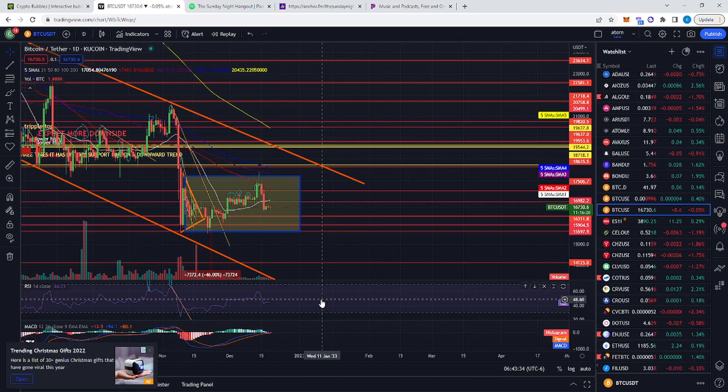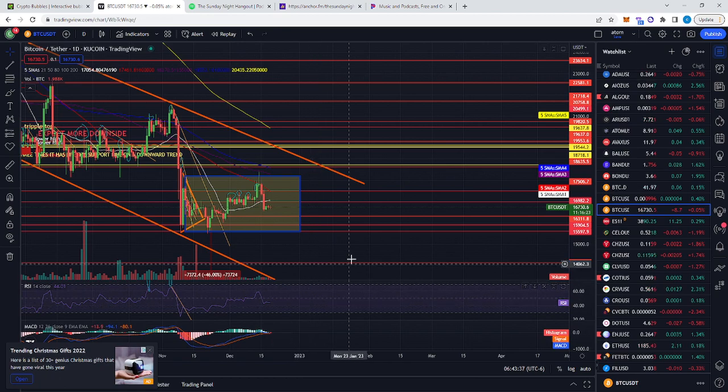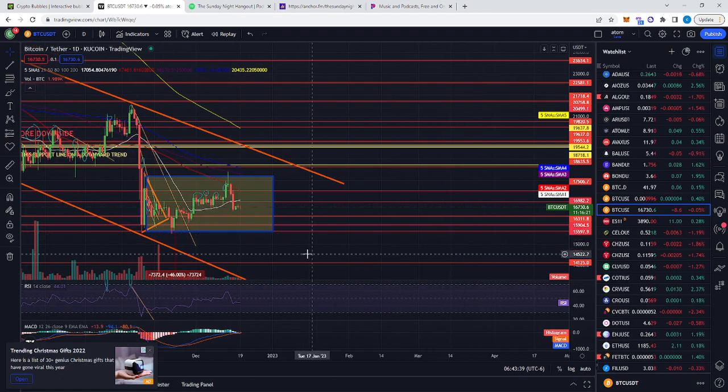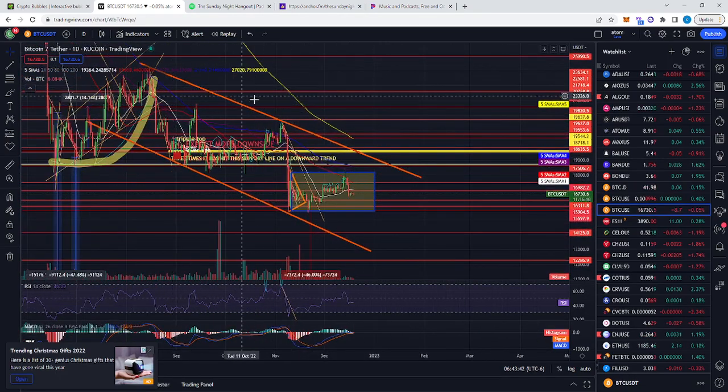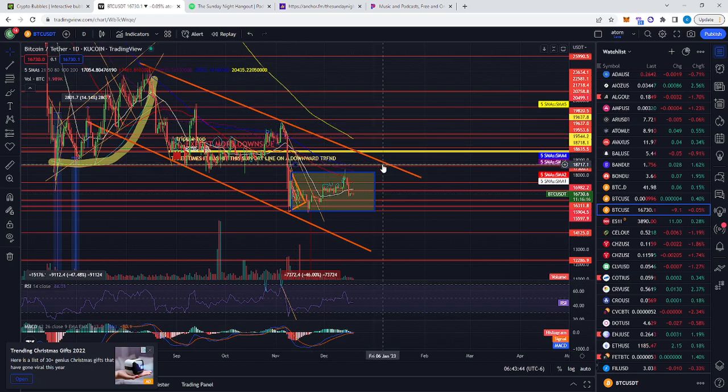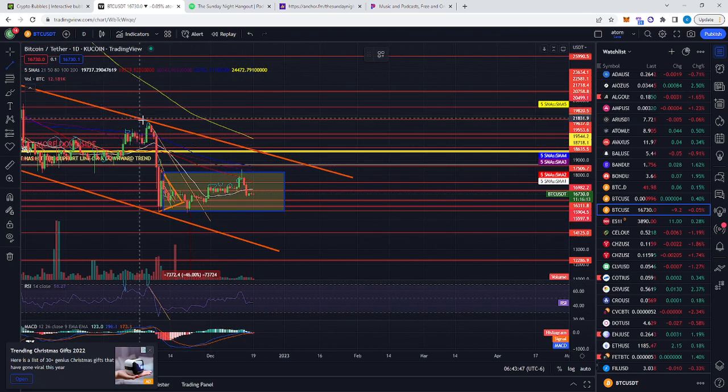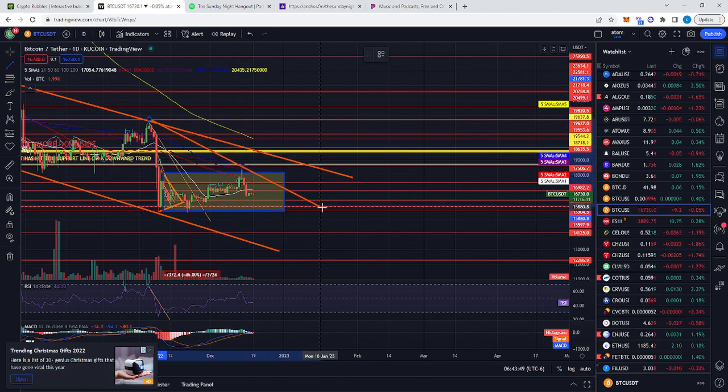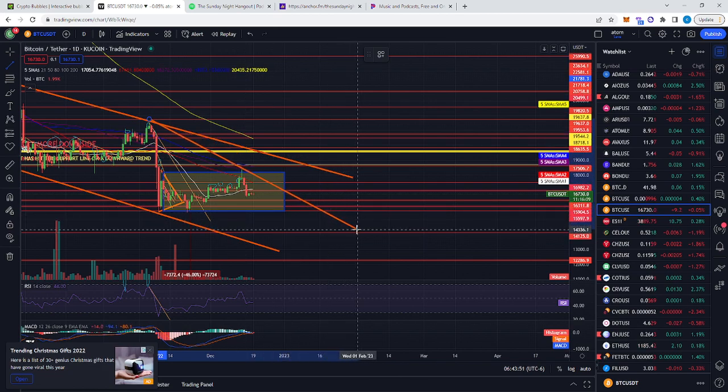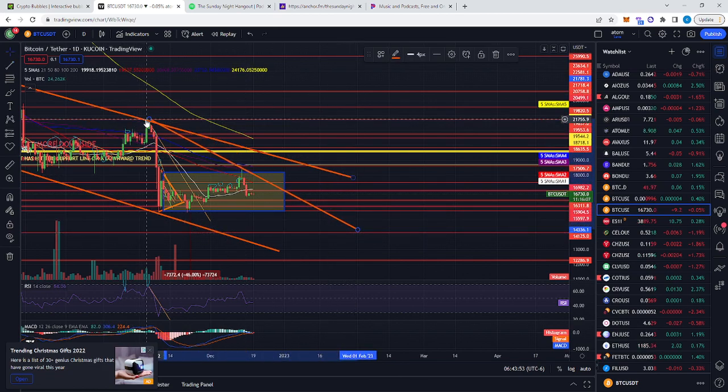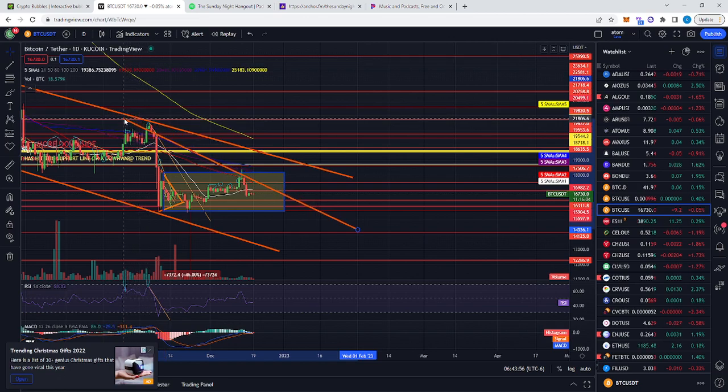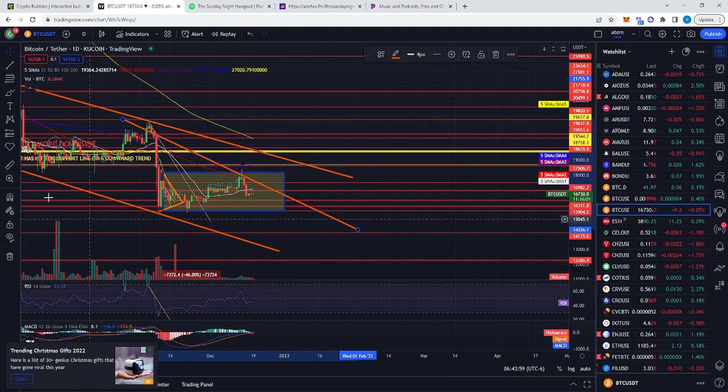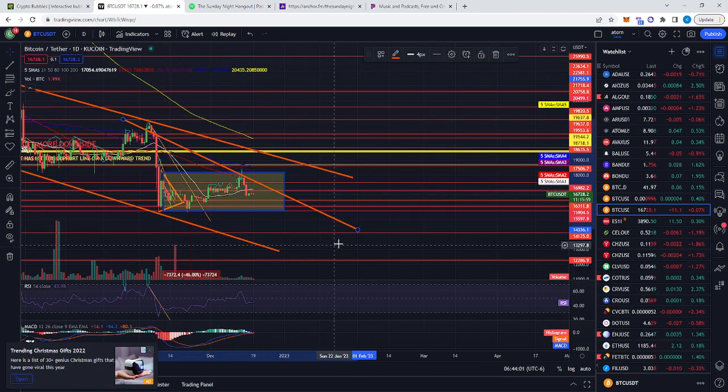So remember, as the RSI pushes under 32, it normally does a bounce. As you can see, that big triangle, big downward trend that was happening, and you had another downward trend right here. So I suspect that it will continue to go within this frame right here and going down.